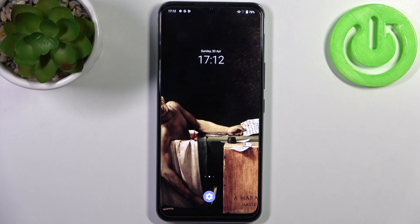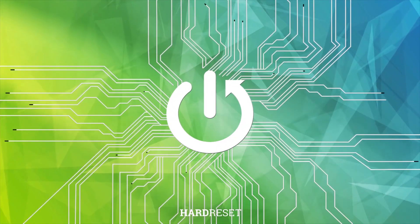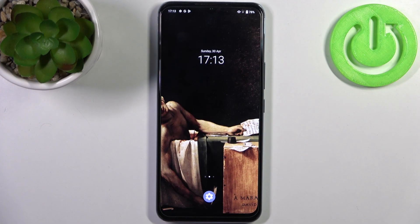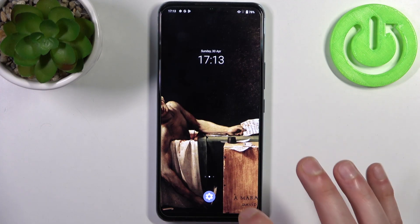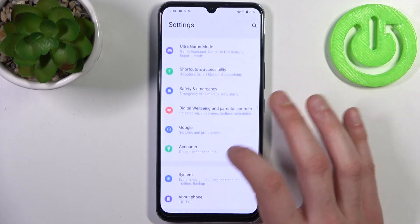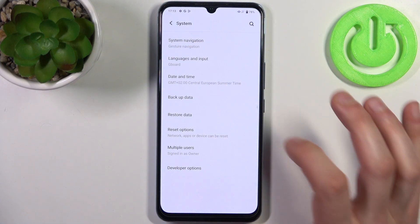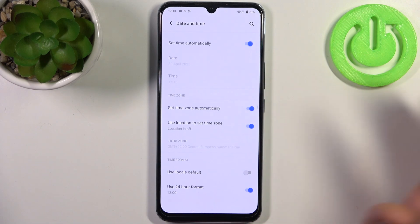Here I have the Vivo IQ00U3, and today I'm going to show you how to change date and time settings on this device. To do this, first you have to open Settings, then go to the System section, then go to Date and Time.